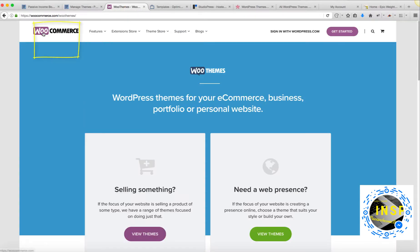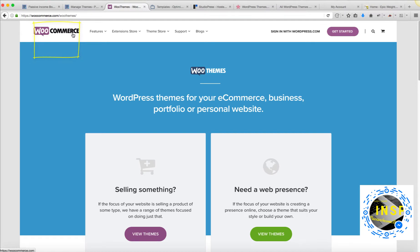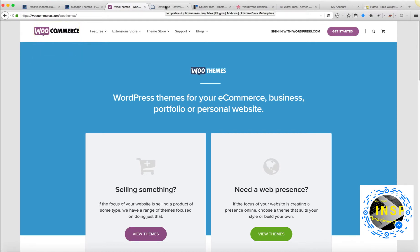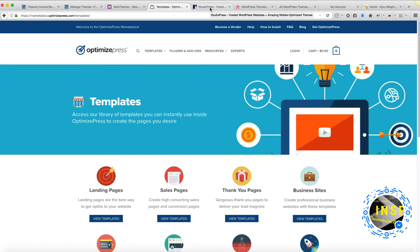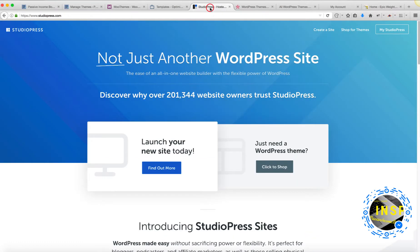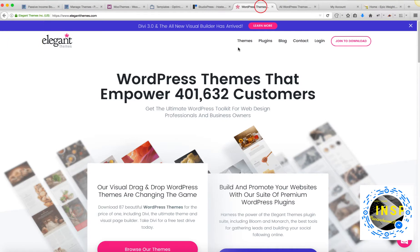One of them is WooCommerce.com. Another company is OptimizePress.com. Another company you can choose your theme from is StudioPress.com. Another one is ElegantThemes.com.